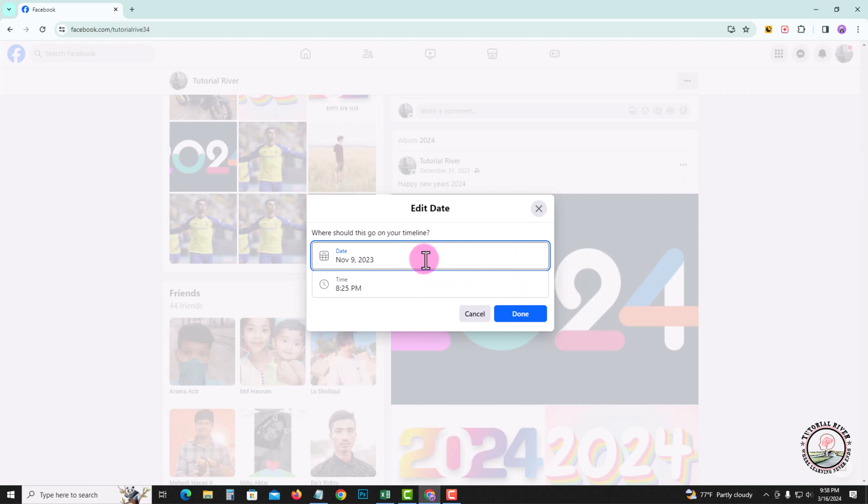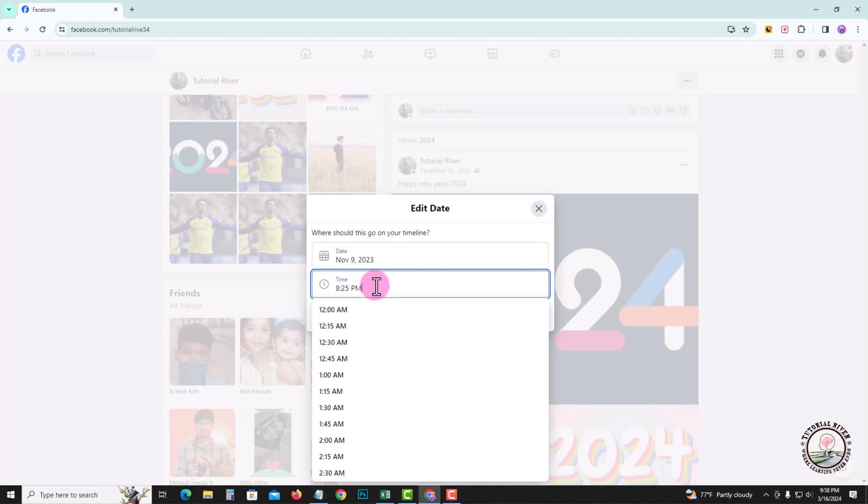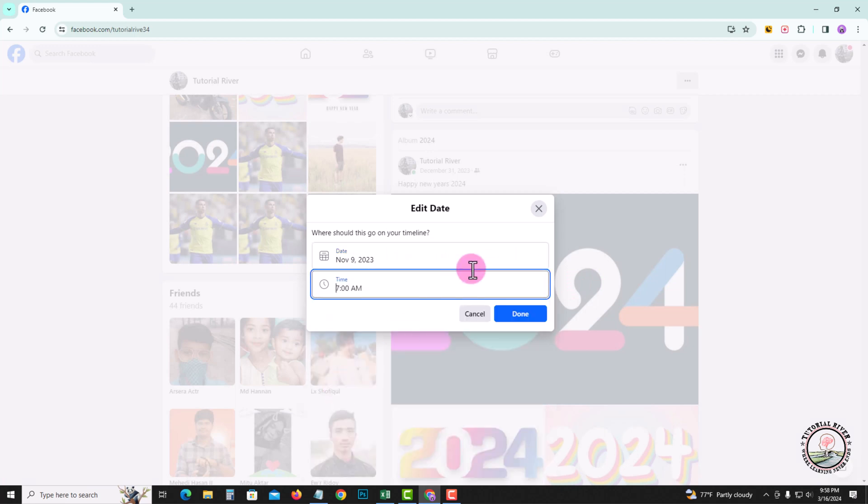And here you can easily customize your date and time. Then finally, click on done.